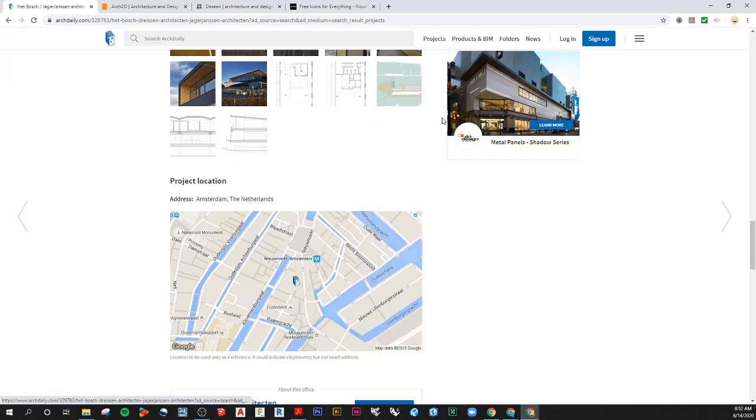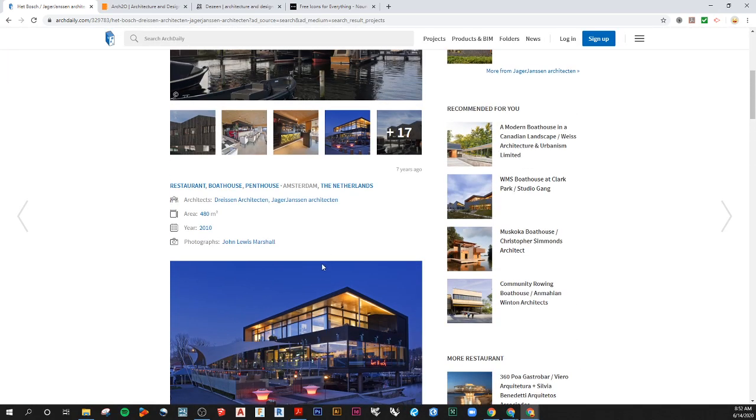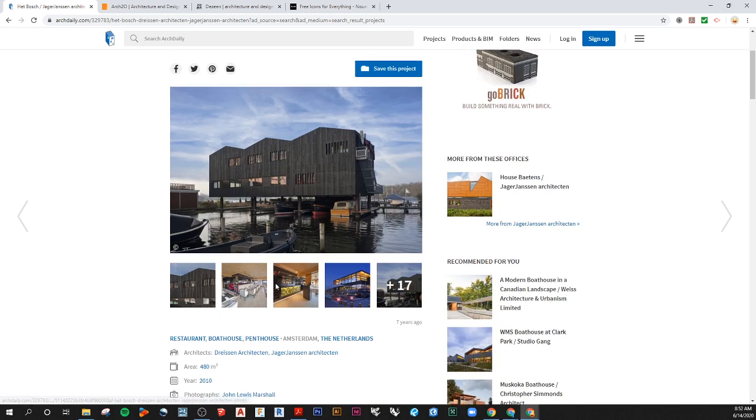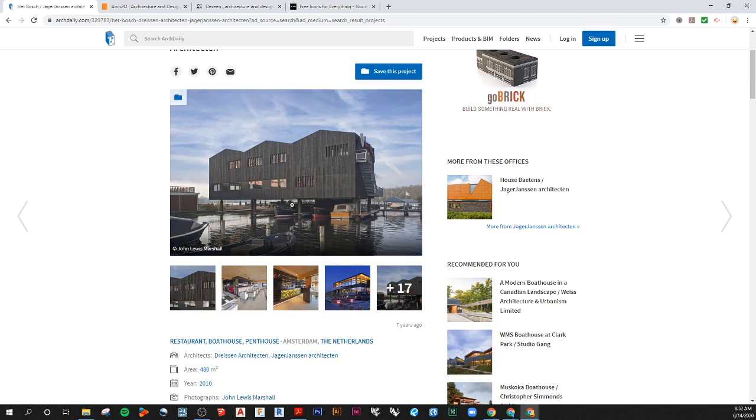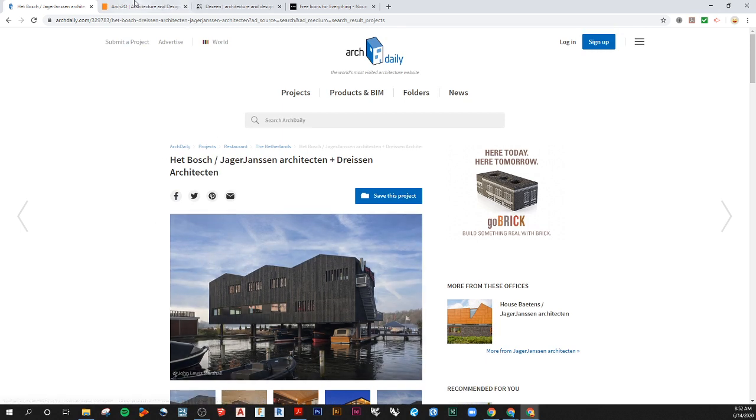What I end up doing is just saving these images and bringing them into a Google Slide presentation and doing all my documentation and creating basically a design booklet within that format.